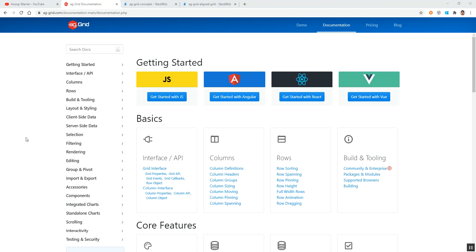Hi all, welcome back to my YouTube channel. Today I will be continuing on the topic of align grids in AG Grid. In the previous video we saw what align grid is, when it will come handy, what its use is, and I also had a demo on how to achieve this in an Angular application using AG Grid.